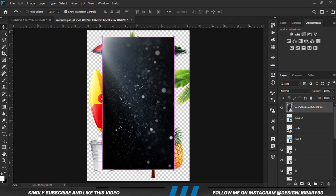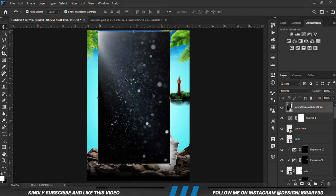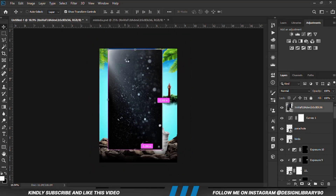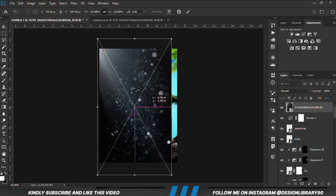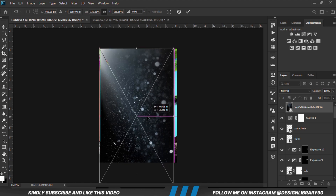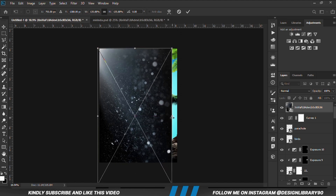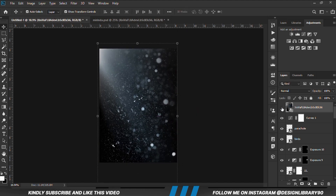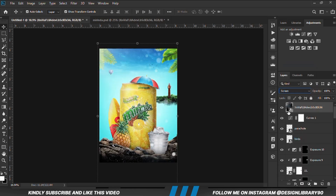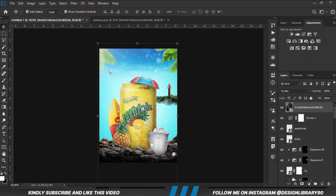Grab the particles layer — Ctrl+C to copy, Ctrl+V to paste — then Ctrl+T and scale it up to cover the entire canvas. With the layer selected, set the blend mode to Screen and create a mask.